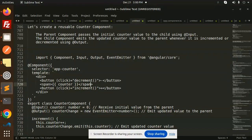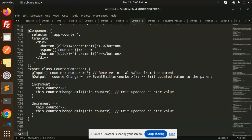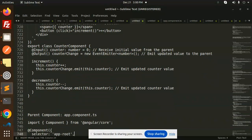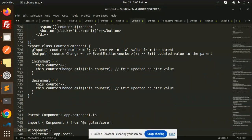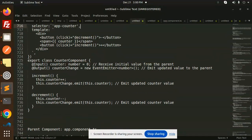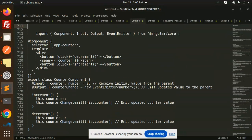Here you can see our counter component, and after that we have a parent. Let's assume this is the child component that I'm going to use. We'll go through this step by step.